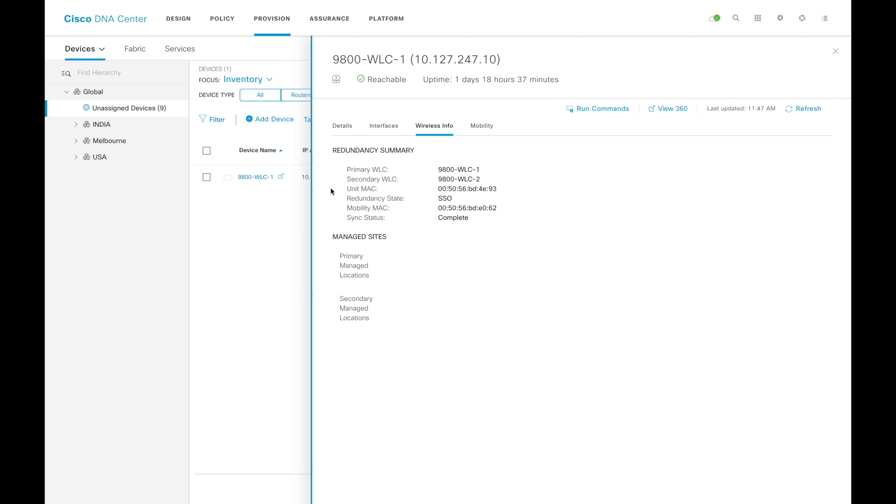You have to just select the interface, nothing else, and the rest of the things will be taken care of by DNAC. It's always better to keep both the devices discovered separately and build the HA through DNAC. With that, I'll close this video. Hope this one will help you to form the HA between WLCs. Thank you for watching.